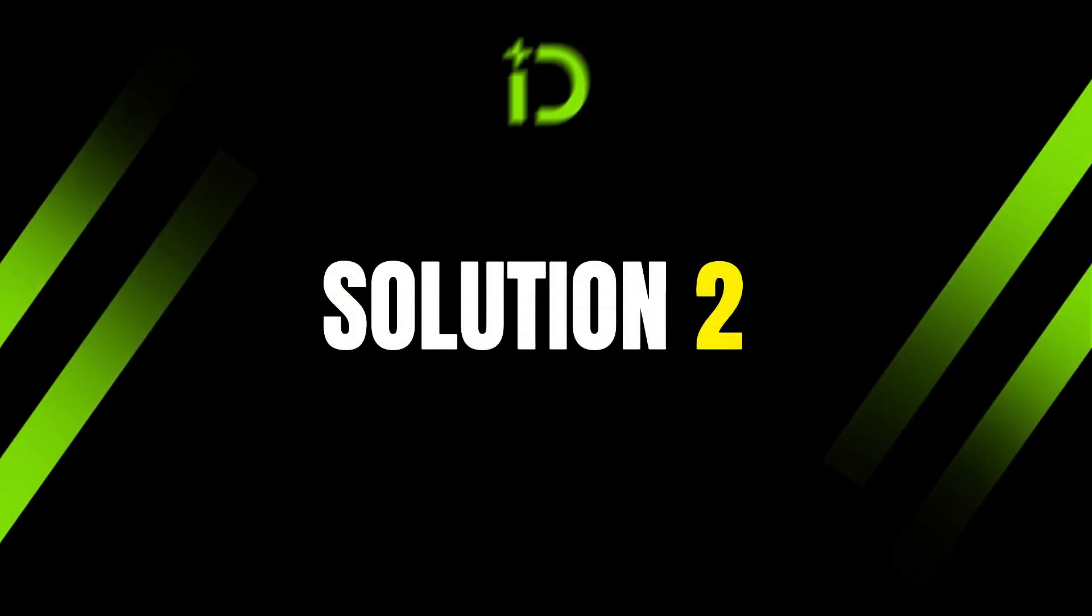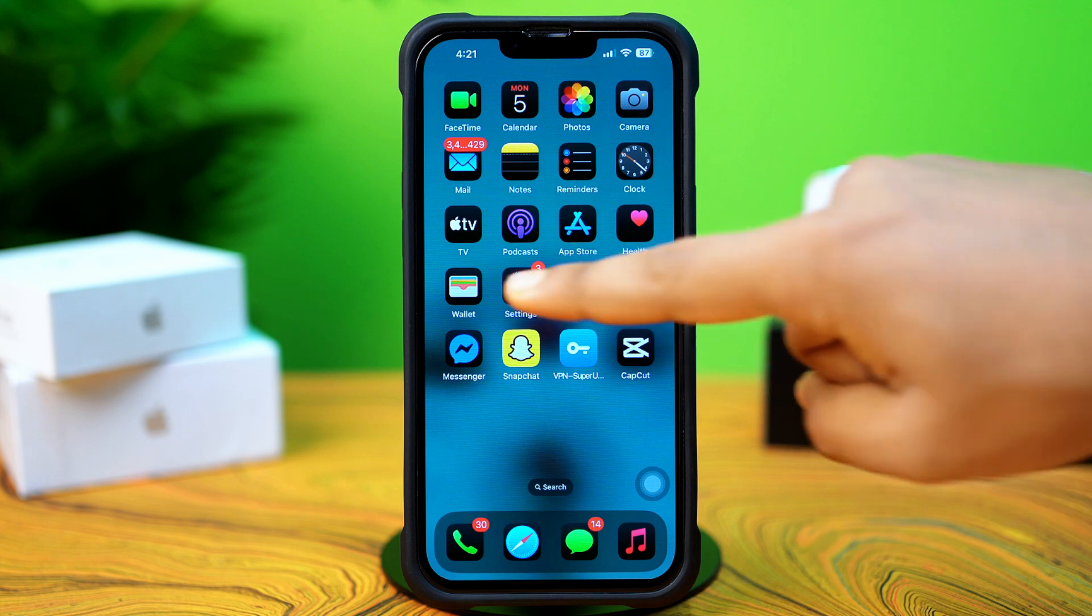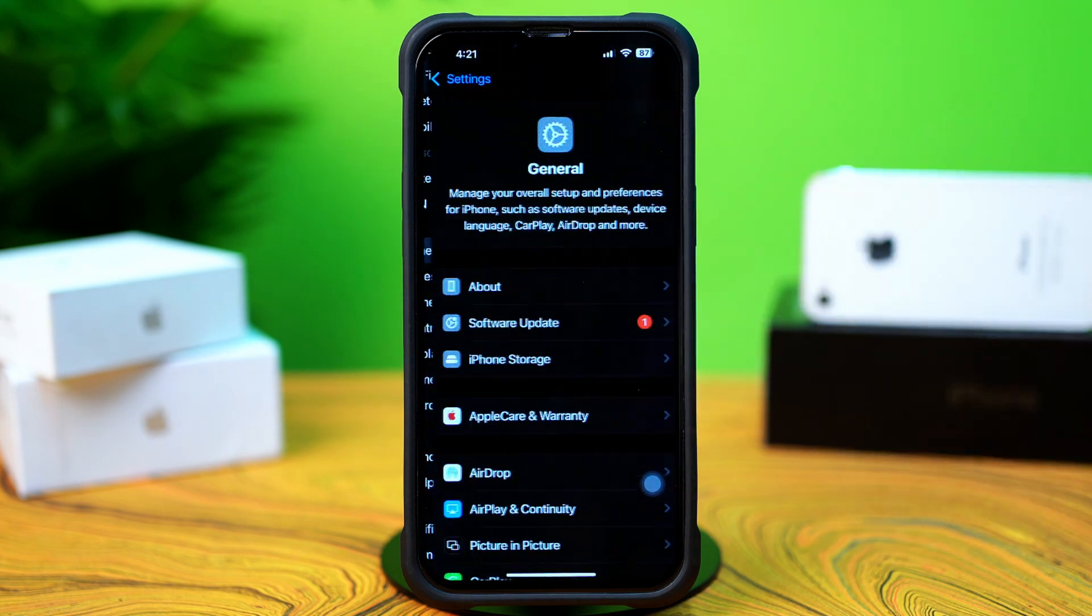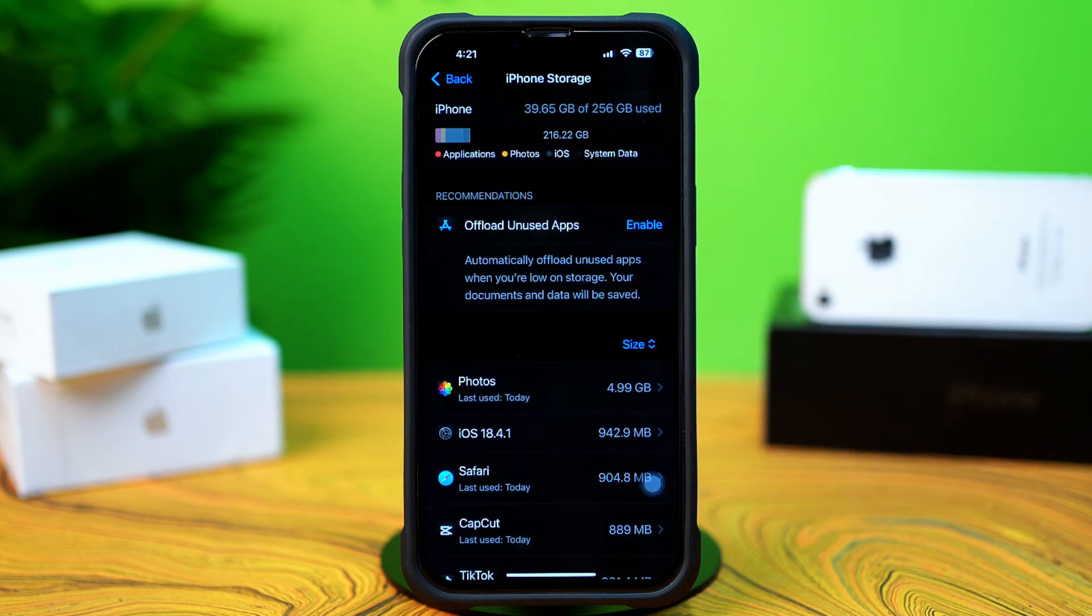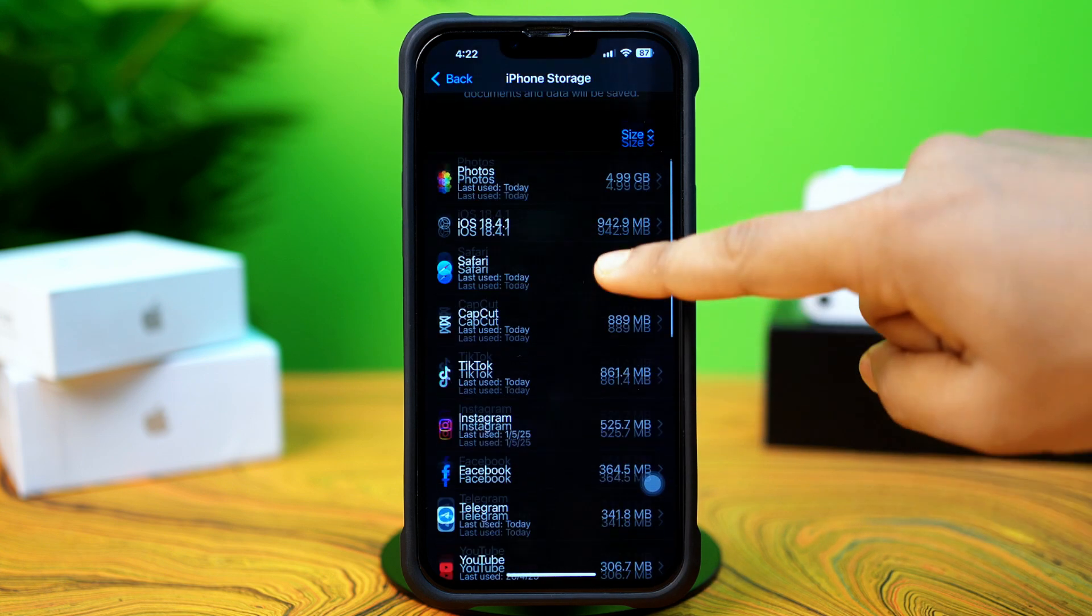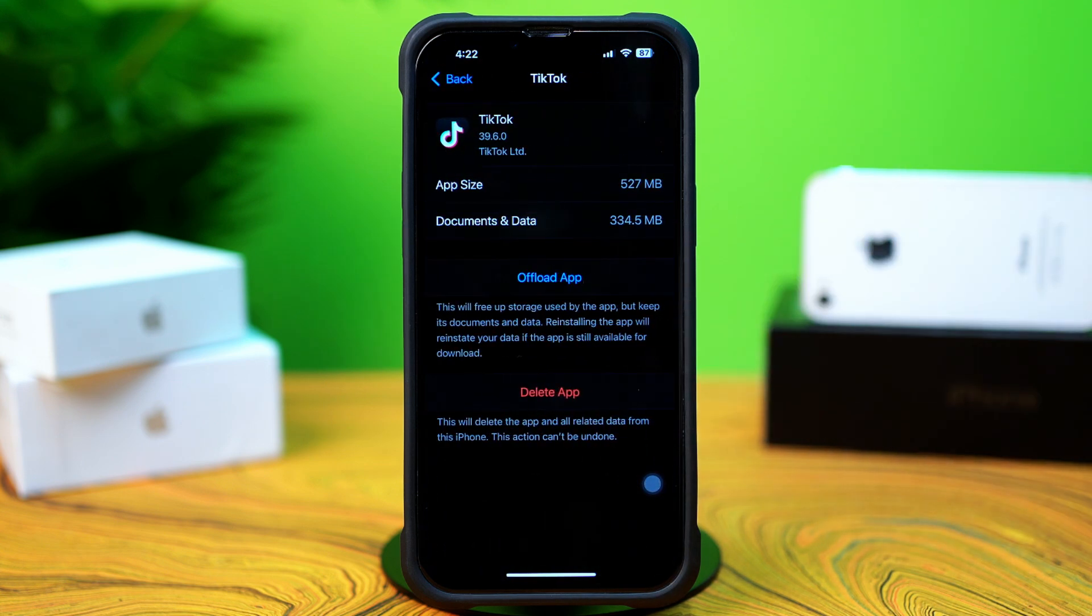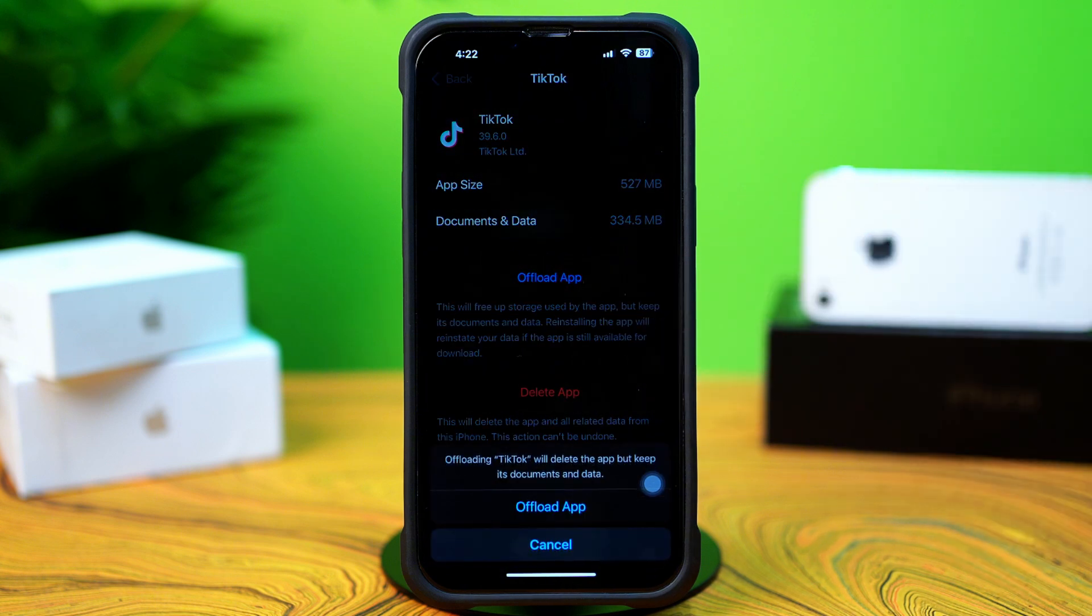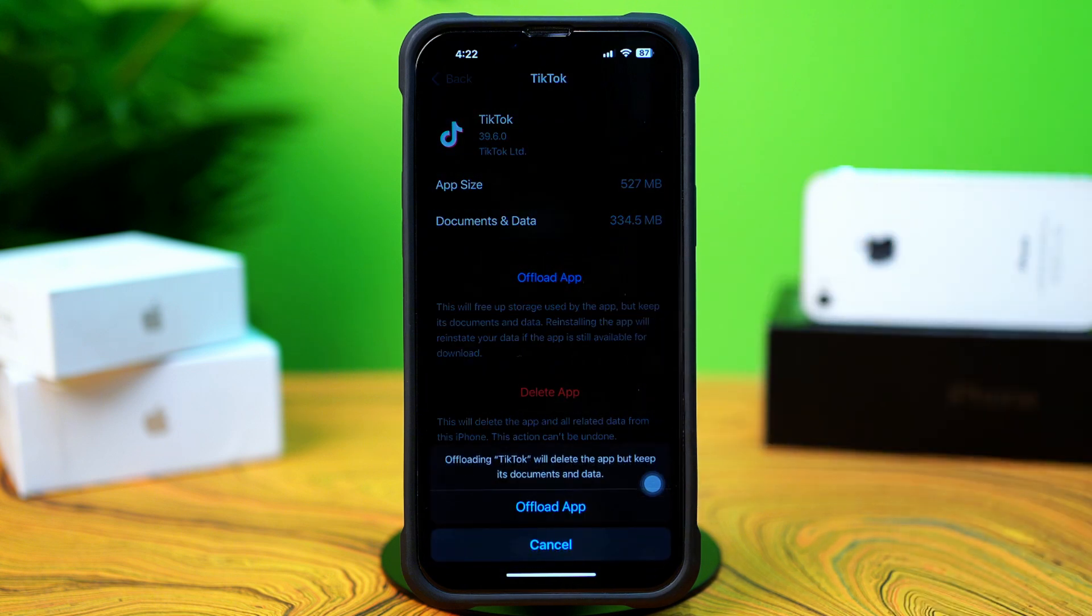Solution 2: Offload TikTok app. Open up the Settings, then tap on General. Next, tap on iPhone Storage. Now scroll down and find the TikTok app. Next, tap on TikTok, then tap Offload. And again, tap Offload. After that, tap Reinstall.